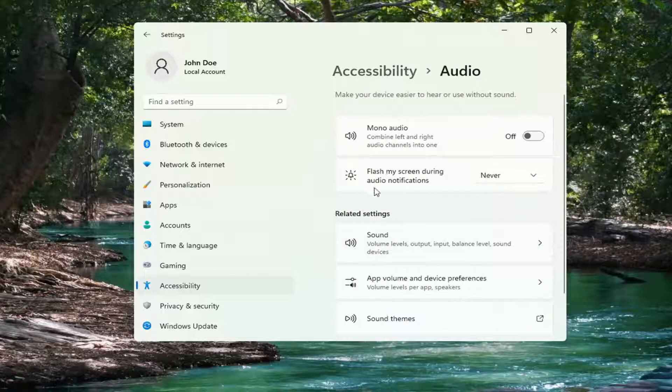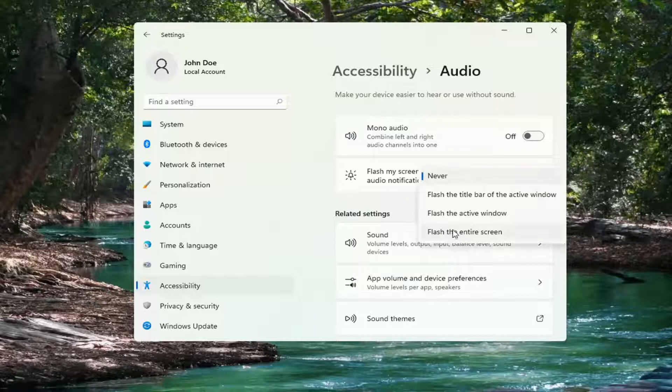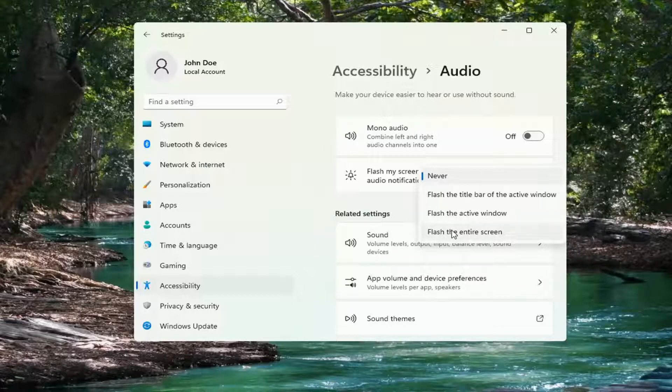Flash my screen during Audio Notifications. Click the dropdown and then you can select Flash the entire screen, Flash the active window, or Flash the title bar of the active window. So it gives you guys a few different options there.